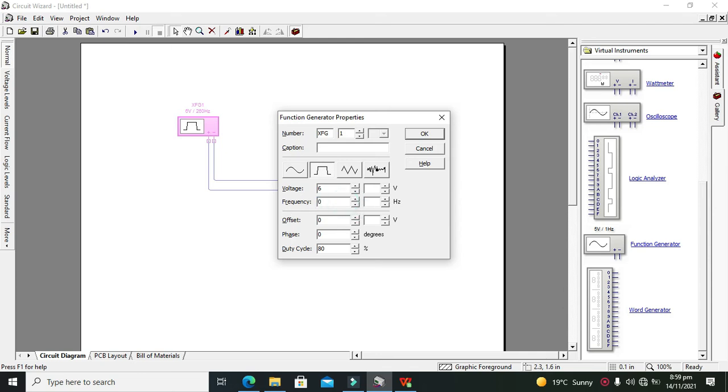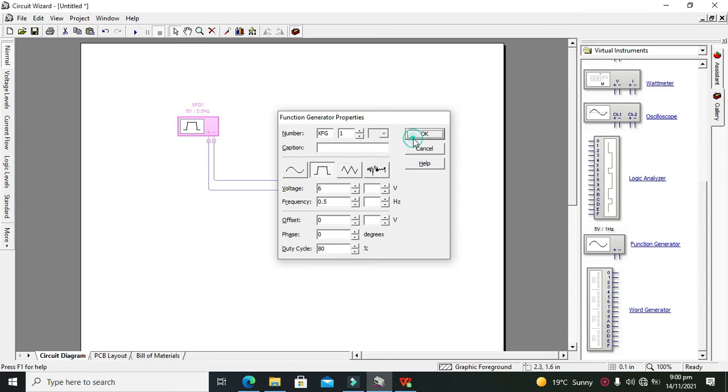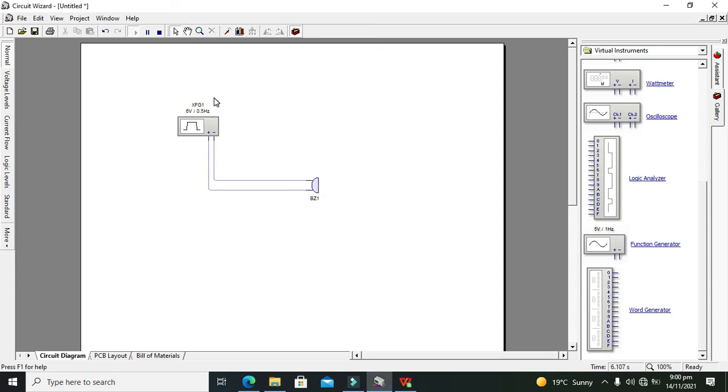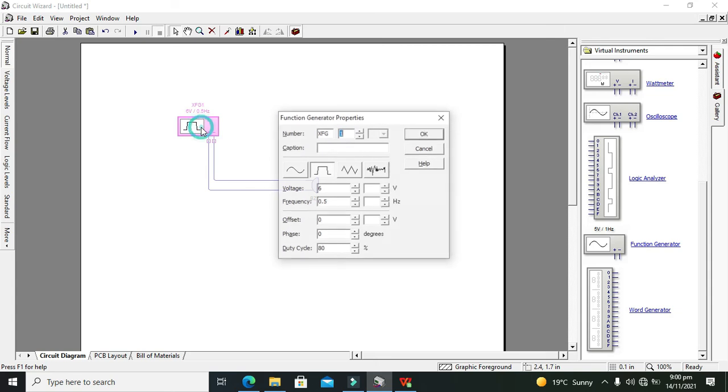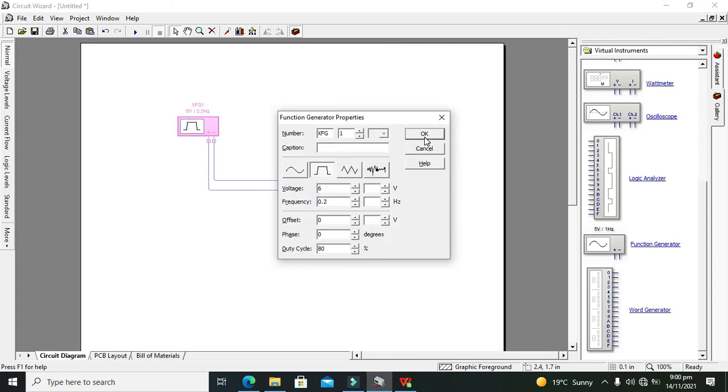So at 0.5 hertz, can we change it to 0.2 hertz? Now it is very, very low.